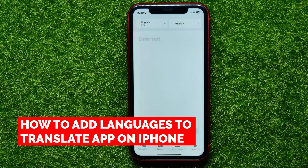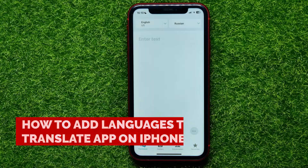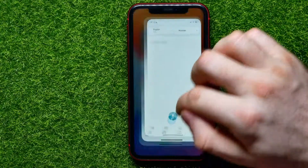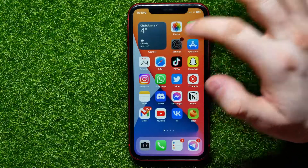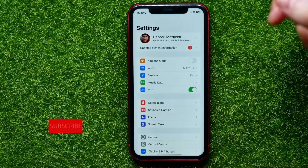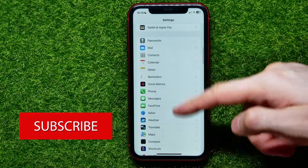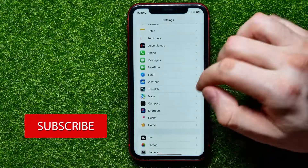In this video I'm going to show you how to add languages to the Translate app on your iPhone. That is quite simple and easy to do, so let's begin. First, open up Settings and then scroll down until you find Translate.